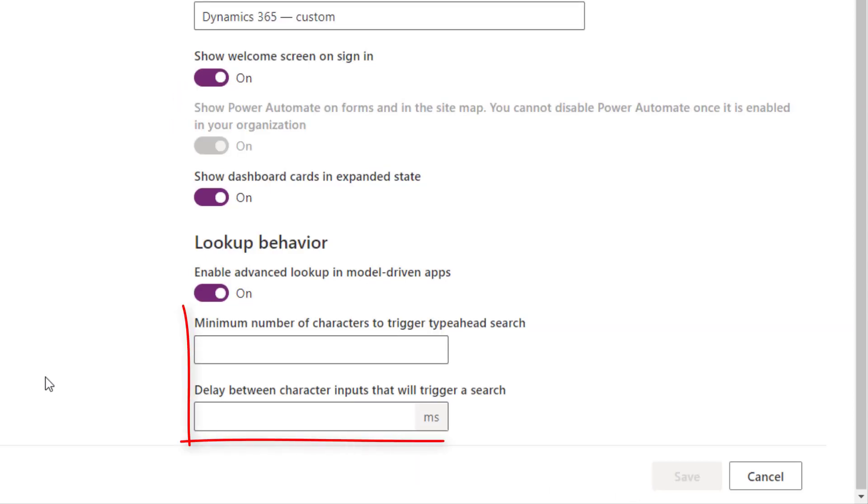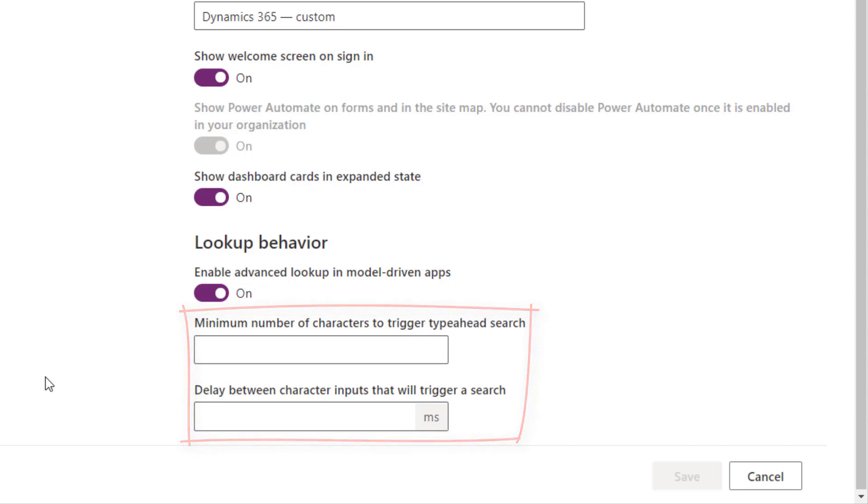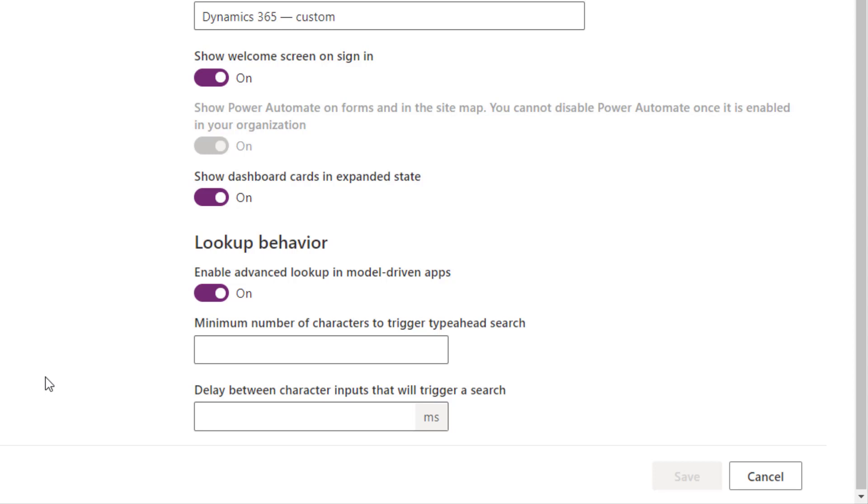Now you also see that there are two additional options here. We can set the minimum number of characters to trigger type ahead search. So what that is, when a user starts to type characters in a search field, the underlying records will automatically be filtered out even before a user clicks on the search button. So as they type, those records are going to be filtered out already. You're still going to need to use that asterisk if you want to use wildcards.